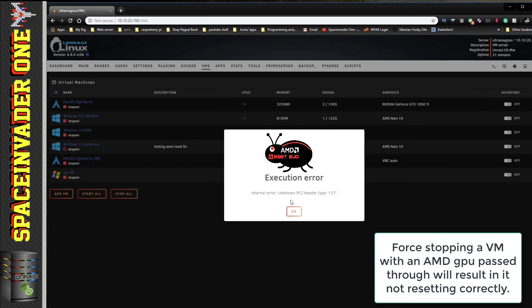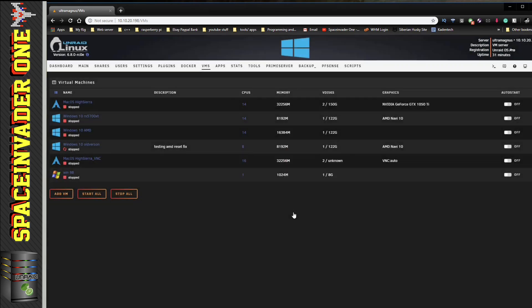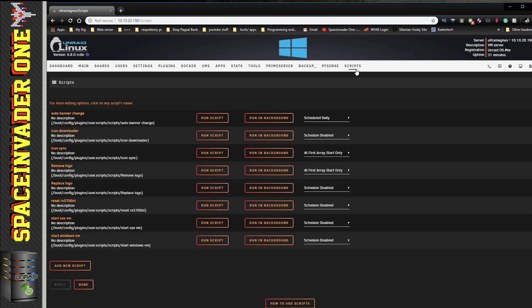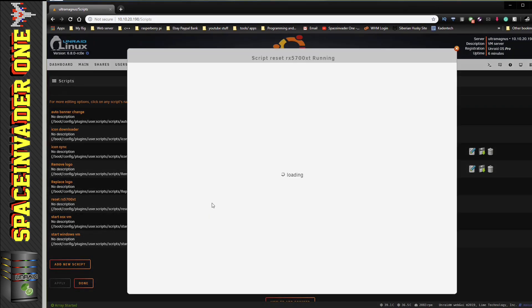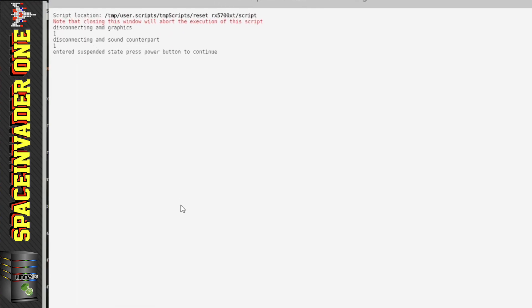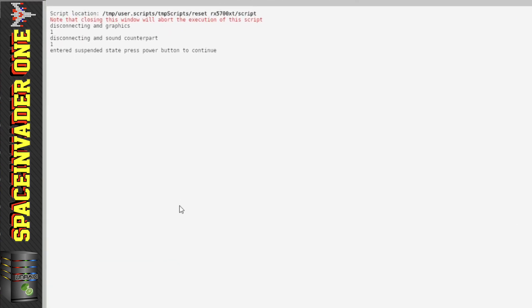I'm going to get the error 127 because the card hasn't been reset correctly. So I'm just going to click onto OK, and I'll go to Scripts and I'm going to run the reset script here.